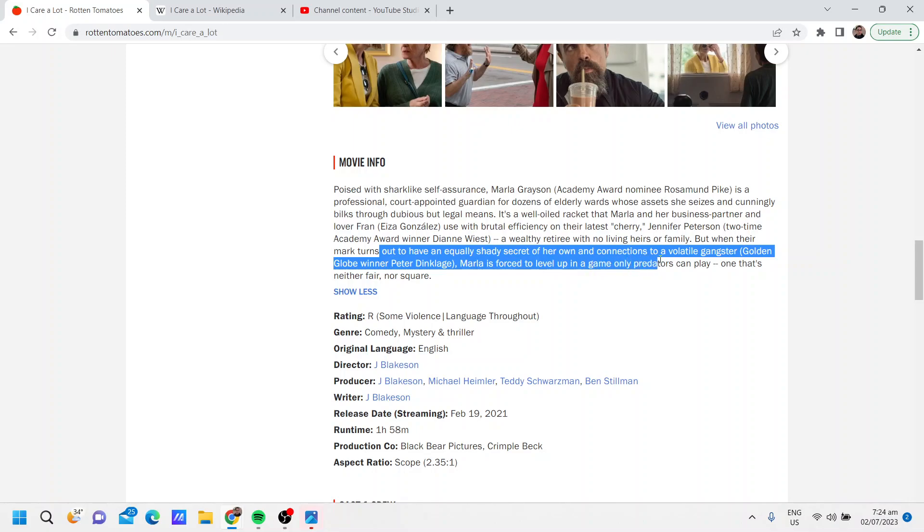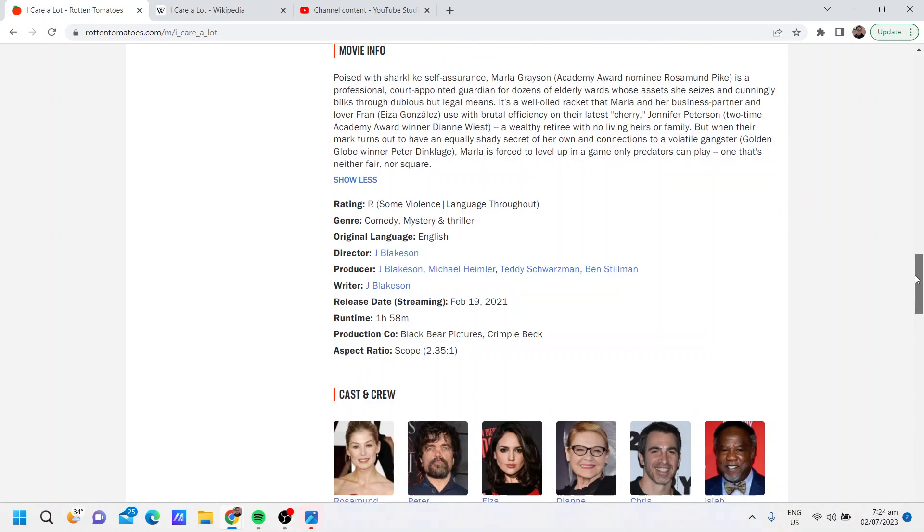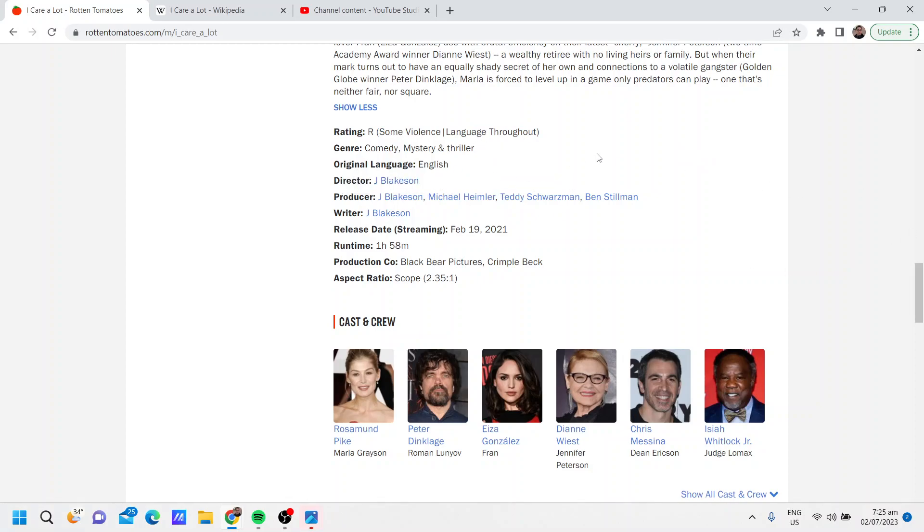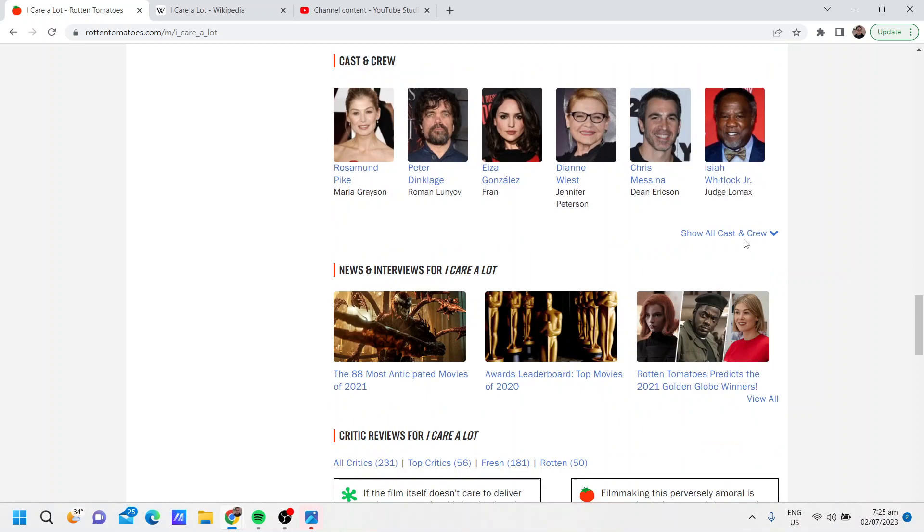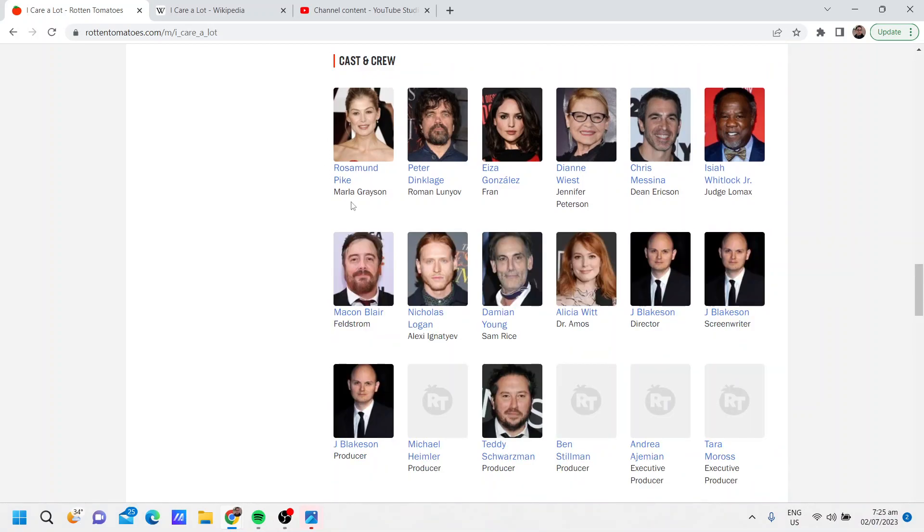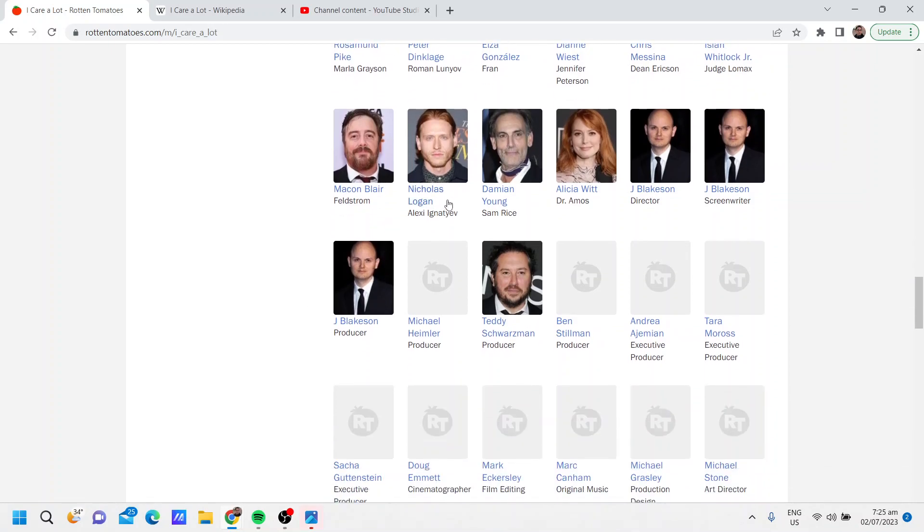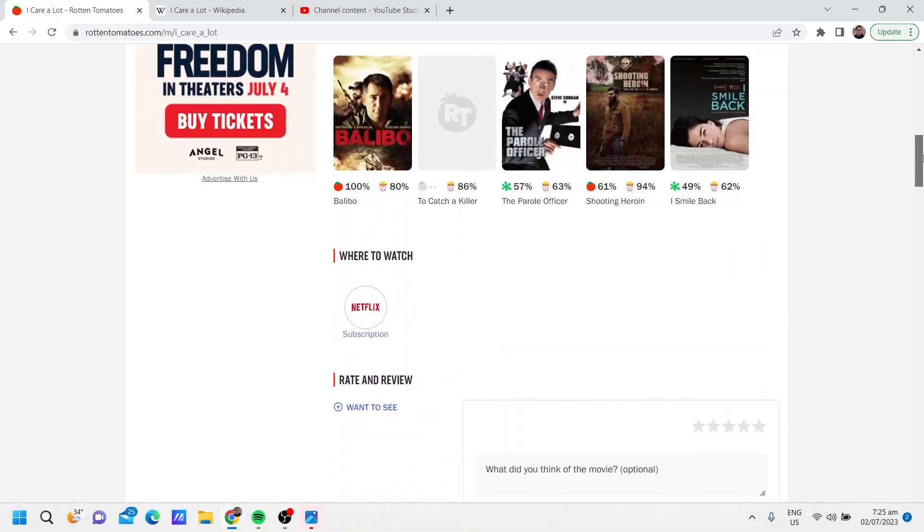Rated R for violence and language. Yes, a comedy mystery thriller in English directed by J Blakeson. The film stars Rosamund Pike, Peter Dinklage, and also Eiza González, Dianne Wiest, Chris Messina, Isiah Whitlock Jr., Macon Blair, Nicholas Logan, Damian Young, Alicia Witt, and directed by Jay Blakeson.